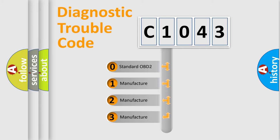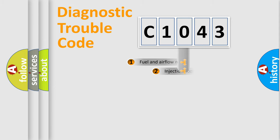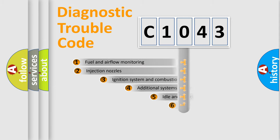If the second character is expressed as zero, it is a standardized error. In the case of numbers 1, 2, or 3, it is a more specific expression of a car-specific error.